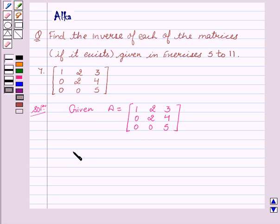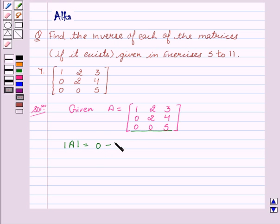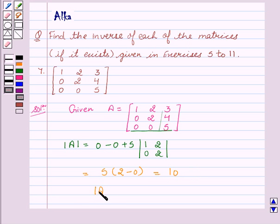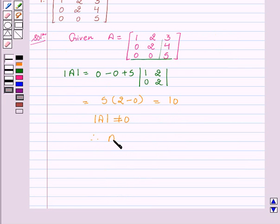We will first find the determinant of A. We will expand it along the 3rd row, so it gives us 0 minus 0 plus 5. We leave this, which gives us 1, 2, 0, 2. This implies determinant of A equal to 5 into 2 minus 0, which is equal to 10. So determinant of A is not equal to 0, therefore A inverse exists.